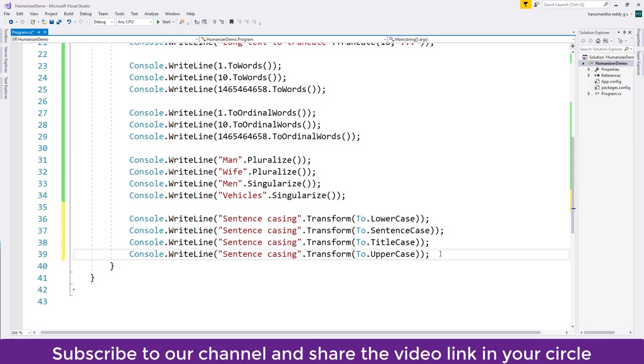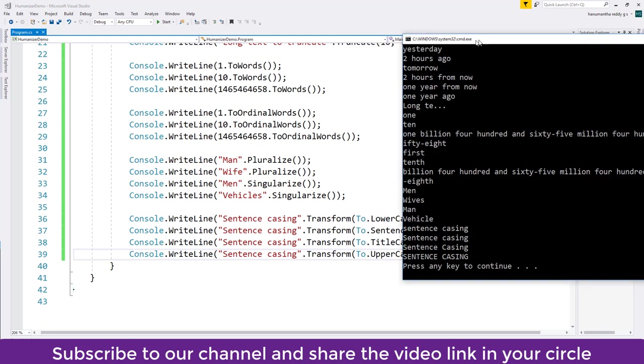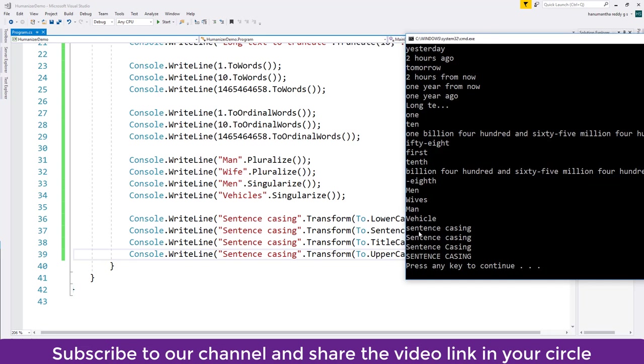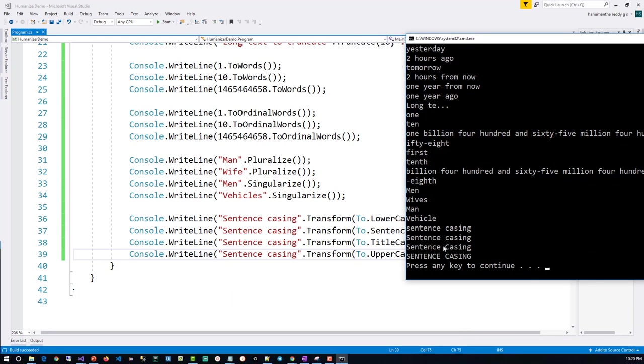So the output you can see it has been transformed to lowercase, to sentence case, to the title case. The difference between sentence case and title case is: title case every word will be uppercase, sentence case the first word first character will be uppercase. So uppercase means everything is in the uppercase.